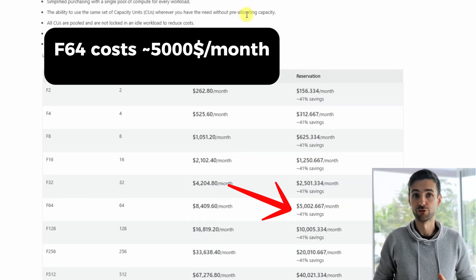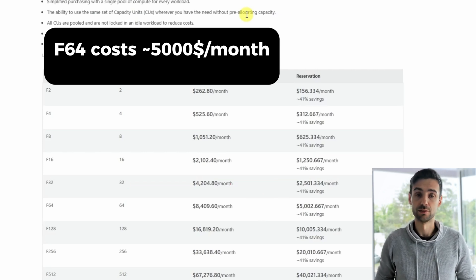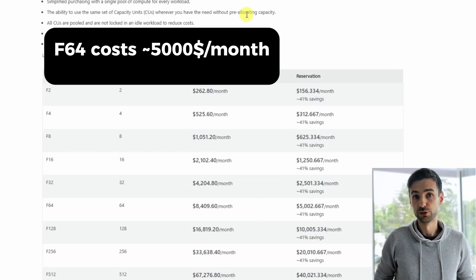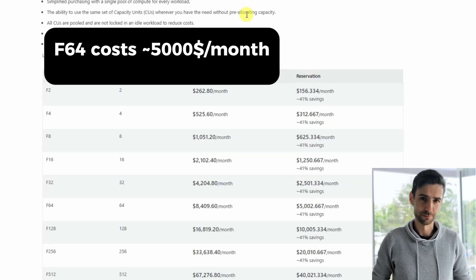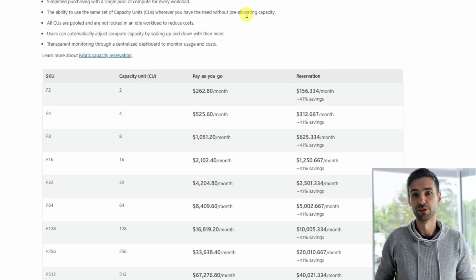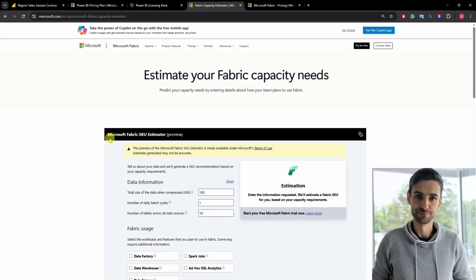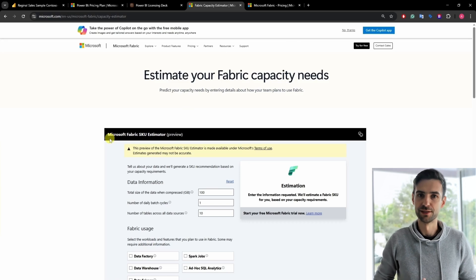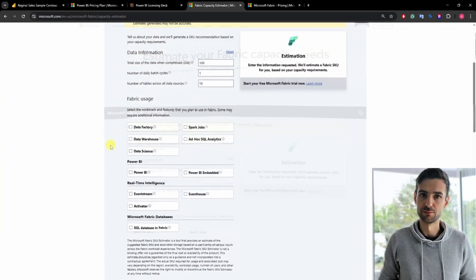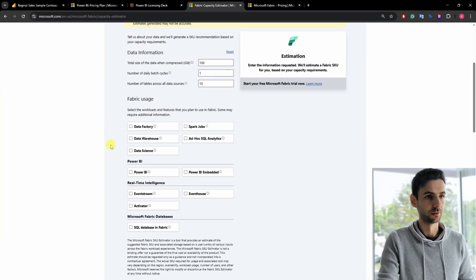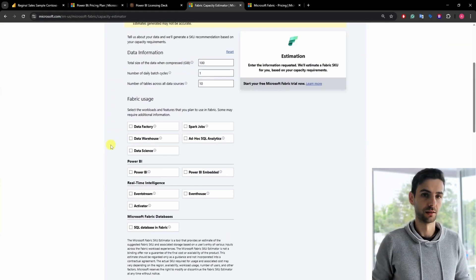But again, that cost is shared across many users — possibly dozens — depending on their usage and different products. If $5,000 sounds too high, don't worry, there's a more flexible option: pay-as-you-go. The capacity needs depend on many factors, and Microsoft created a capacity estimator, but unfortunately we don't have a Copilot option to select there yet.